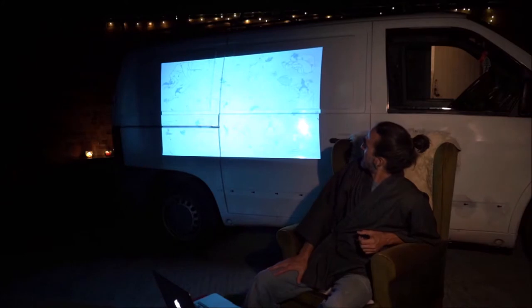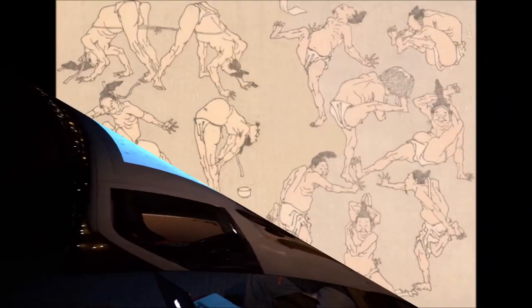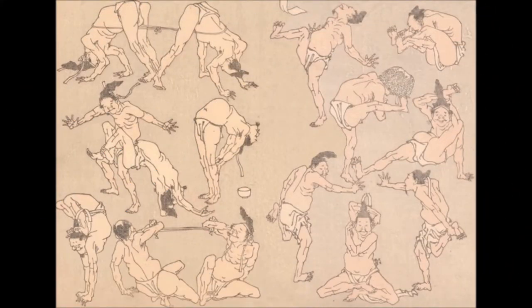Here we can appreciate an interesting drawing by Hokusai — a man doing what looks like yoga positions. It is for me the first time coming across something like this, and so coming across this sort of information is always quite interesting.